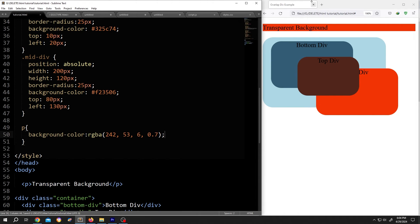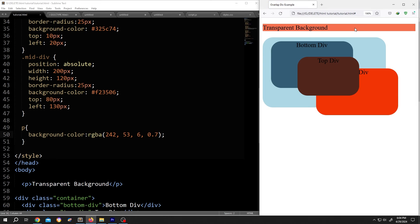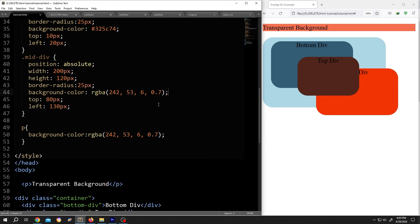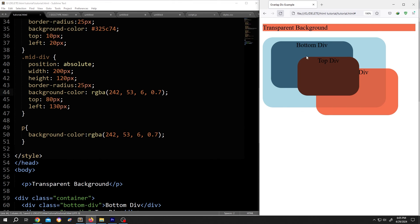Save, reload. See, now the background is more transparent. Let me show you clearly with the mid-div, this orange color one. Paste the RGB value here. Save, reload. See? Now it's semi-transparent.